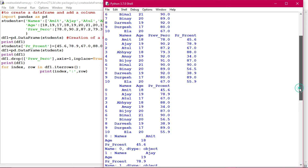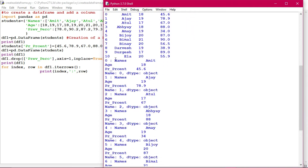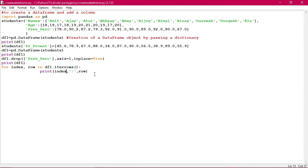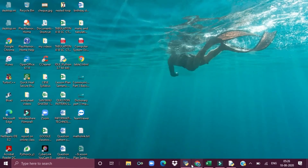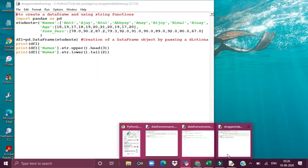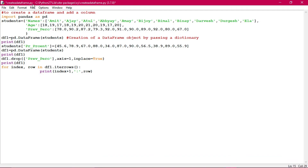I have told you previously that whenever you are deleting a column, you have to use inplace=True, otherwise no effect will take place. After that, the updated DataFrame is printed. Now the iterrows part is coming - you see when it has been taken: index zero, name is 'Amit', the key value is 'names' and the value is 'Amit'. Age is 18, and since previous percentage is not available, PR percent 45.6 appears.